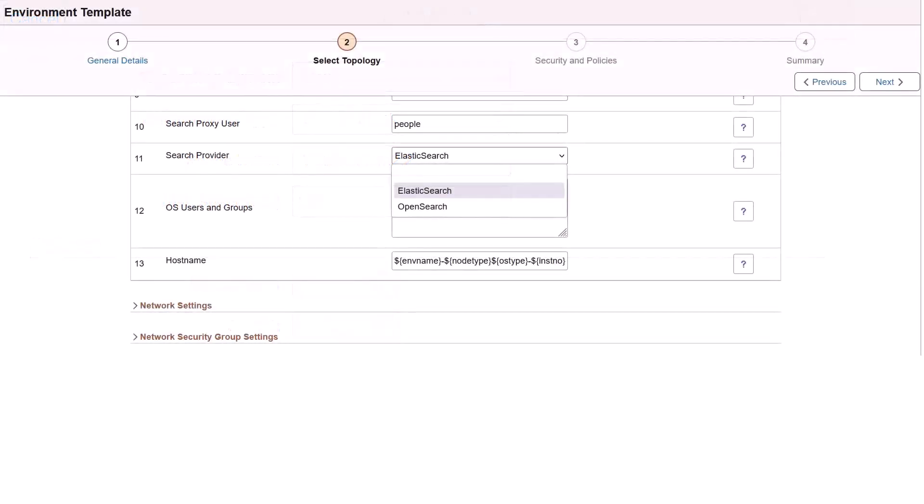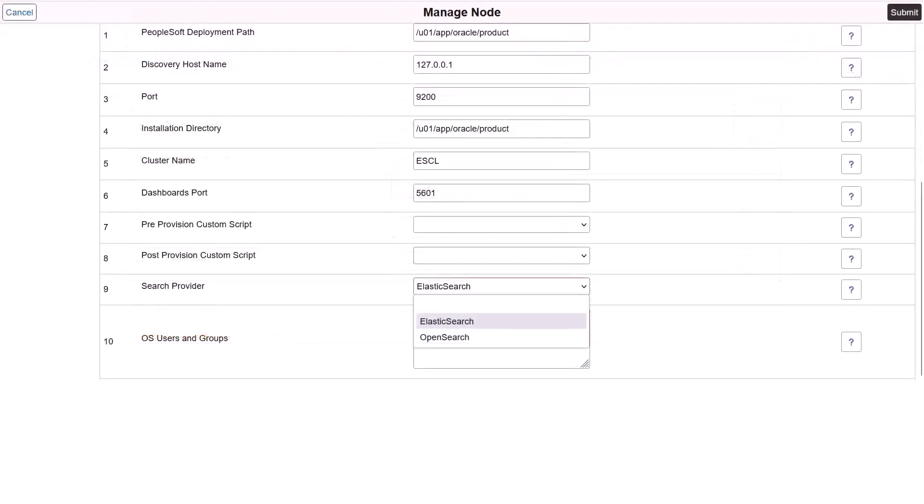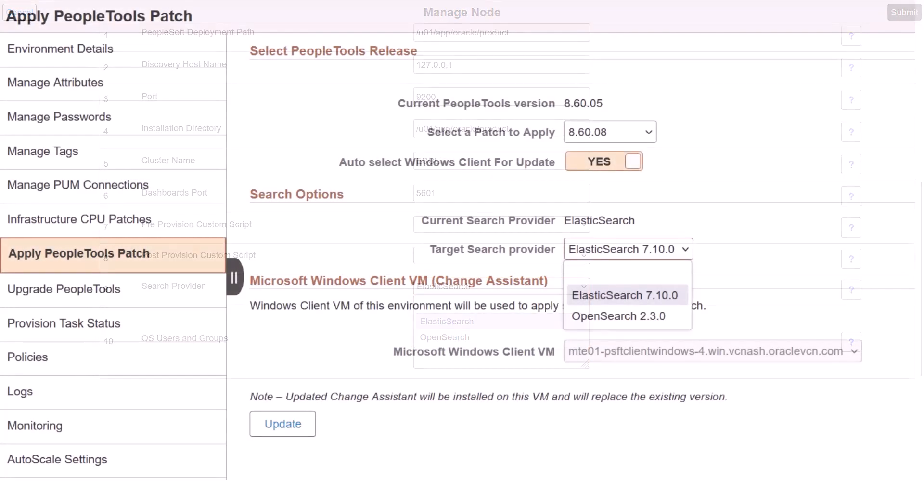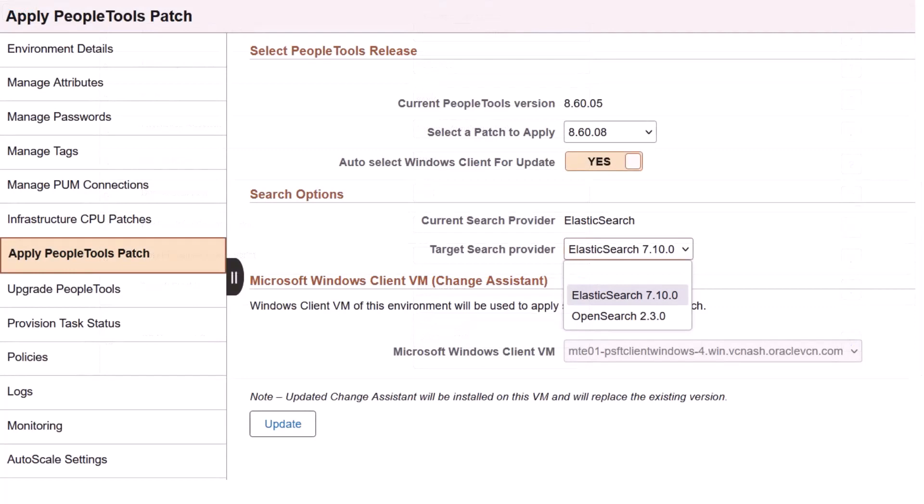When you provision a multi-tier environment, you can select OpenSearch as the search provider if the PeopleTools release supports the selection. When you add a new search node to a managed environment, Cloud Manager allows you to select OpenSearch as the search provider if the PeopleSoft image used for the environment contains a PeopleTools version that supports OpenSearch. When you apply a PeopleTools patch update, Cloud Manager provides the option to choose OpenSearch as the search provider if the target patch version is compatible with OpenSearch. This is applicable in the case of PeopleTools upgrade as well.